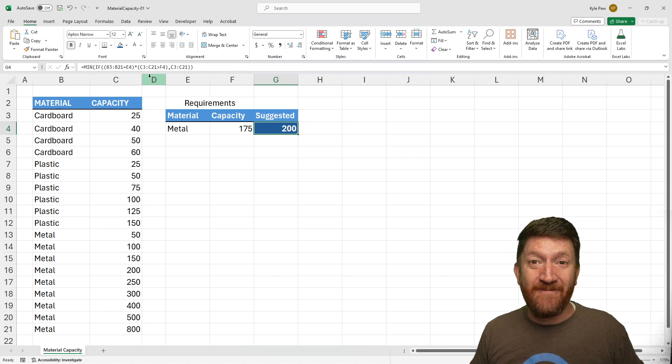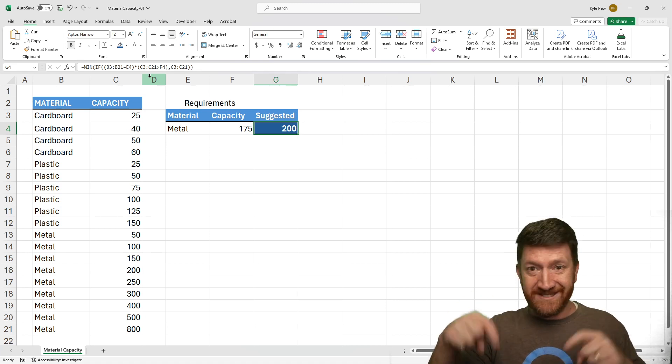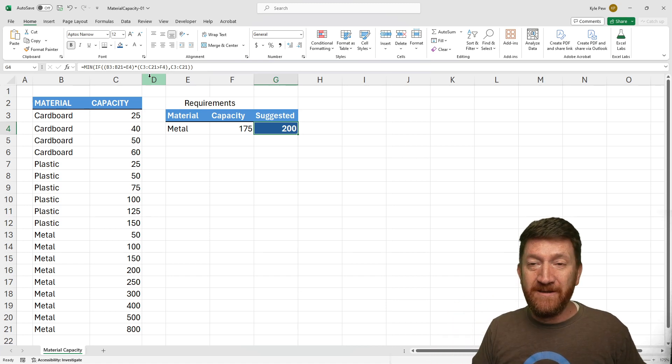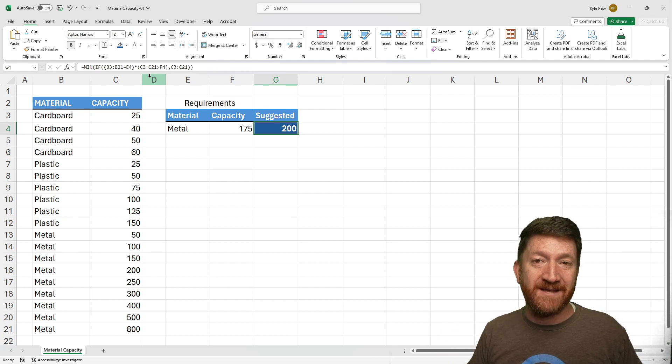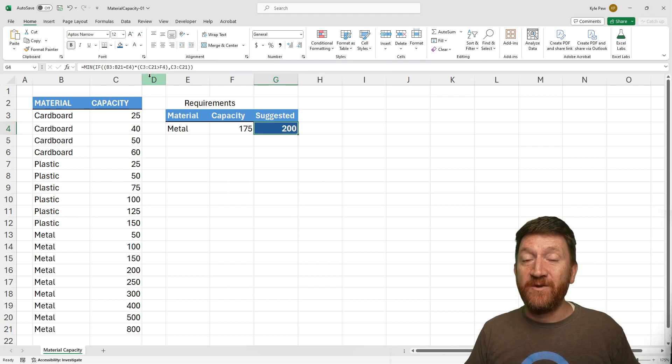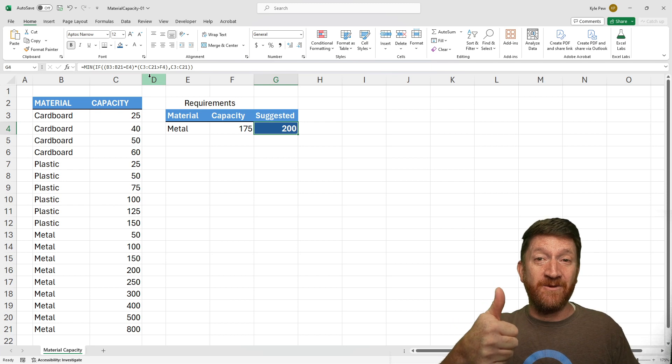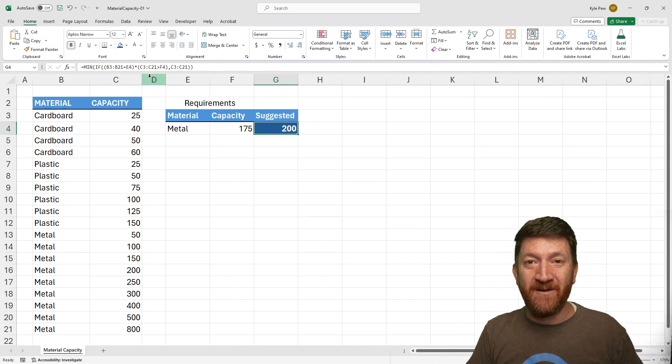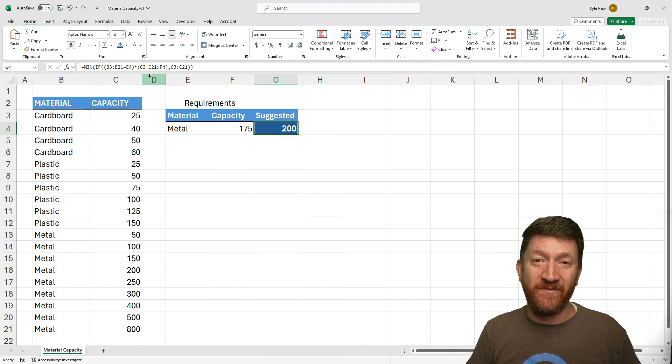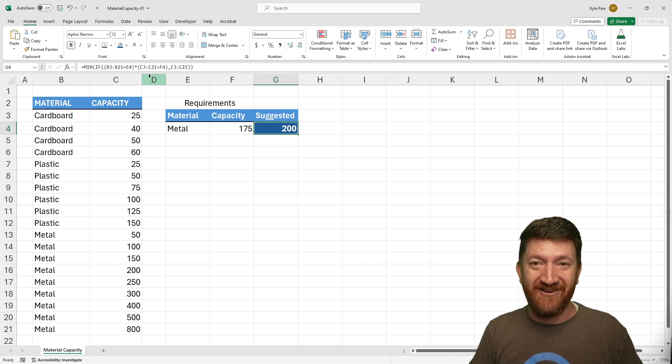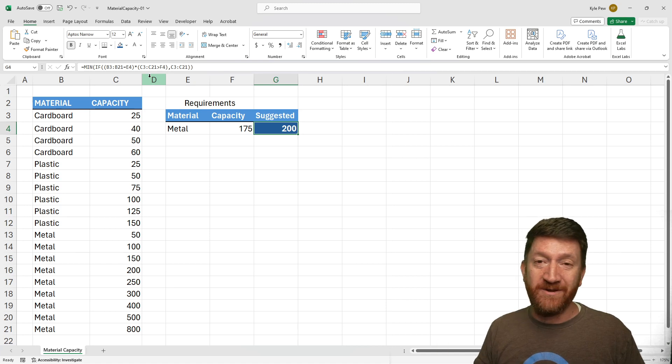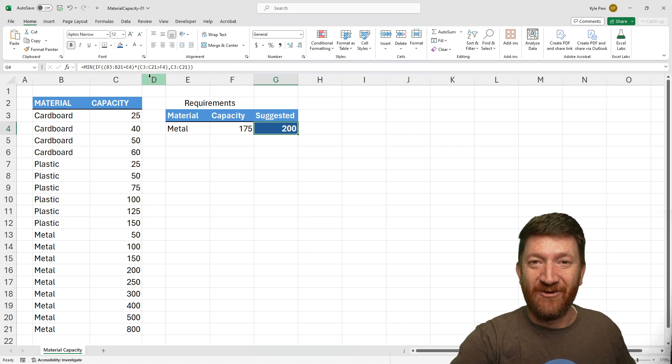Try this out. Get the file. If you haven't downloaded it already, you can find it down below. It's called material capacity hyphen zero one. If you learned something new here, make sure you give the video a thumbs up and hit that subscribe button for updates on new videos that we add to this channel. I hope you enjoyed this one and I'll see you in the next video.